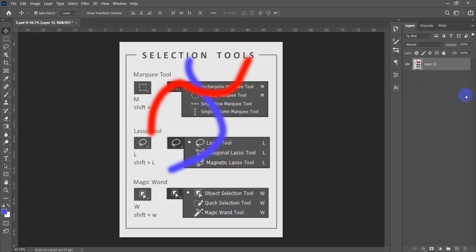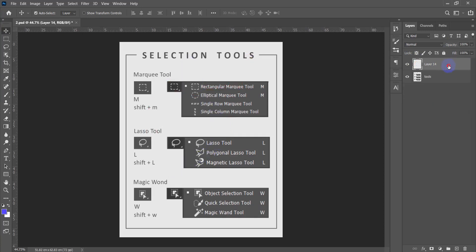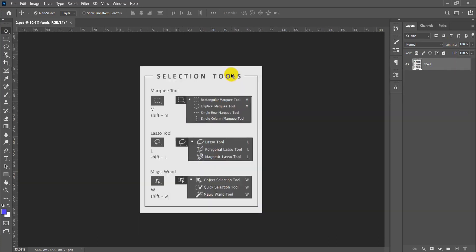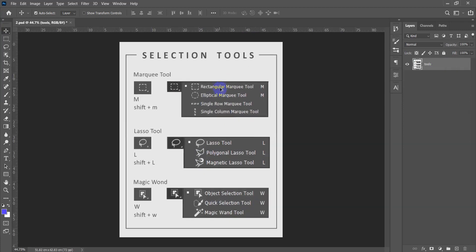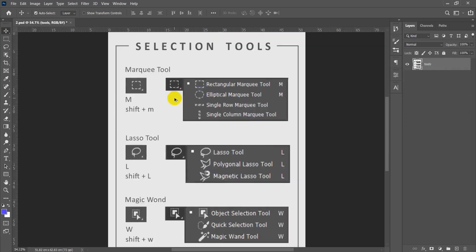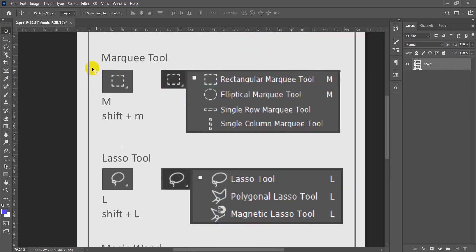This third way is not really recommended. So let's kick this off with selection tools. Selection tools are placed just right below the move tool.